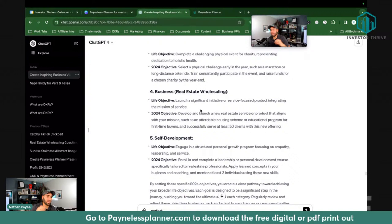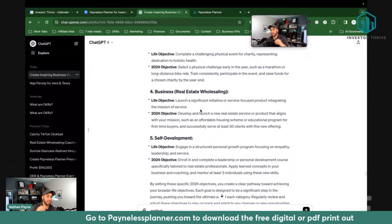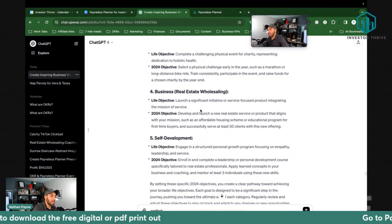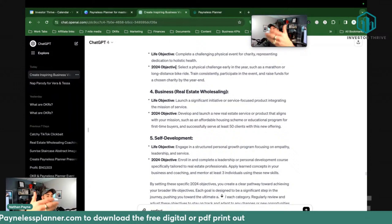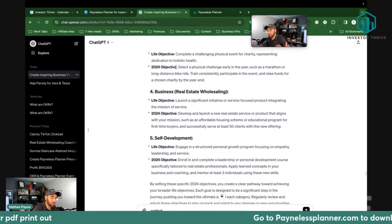For wholesaling, if you're brand new, starting a wholesaling business could be the objective. The life objective would be like running a successful business, and it would break down into 'I want to start a wholesaling business' as the 2024 objective. What do you want to accomplish is the objective. The key result is how you're going to accomplish it — with measurable things you have to track.